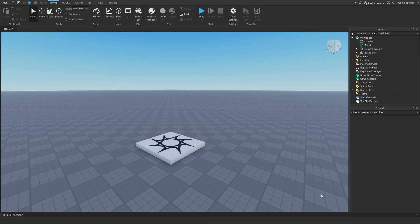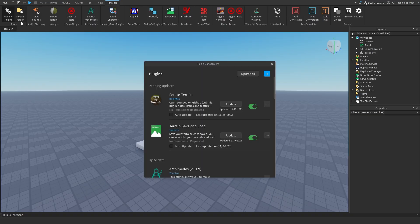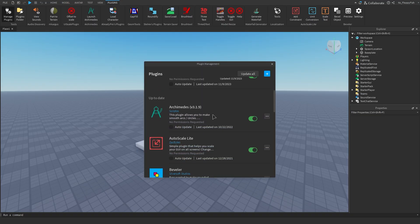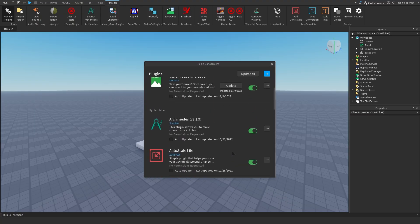Now that you're back in Roblox Studio, make sure that you have actually installed your plugin correctly. You should be able to see it along your Plugins tab — mine is over there. If it is not there, head over to Manage Plugins and make sure that Auto Scale Lite is enabled. If it's not even there, you need to go and try installing it again until it shows up in Manage Plugins.